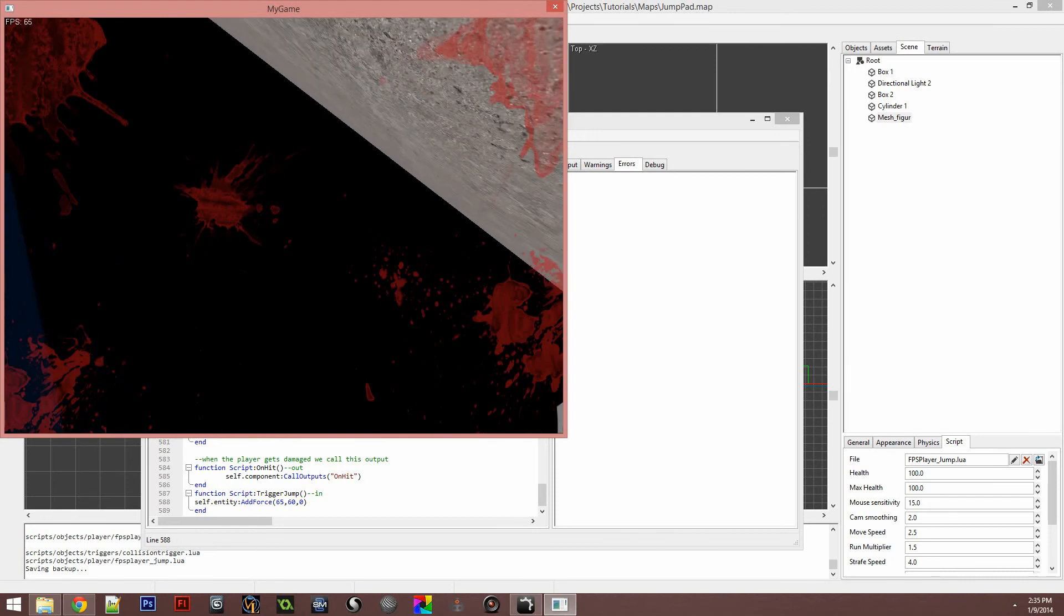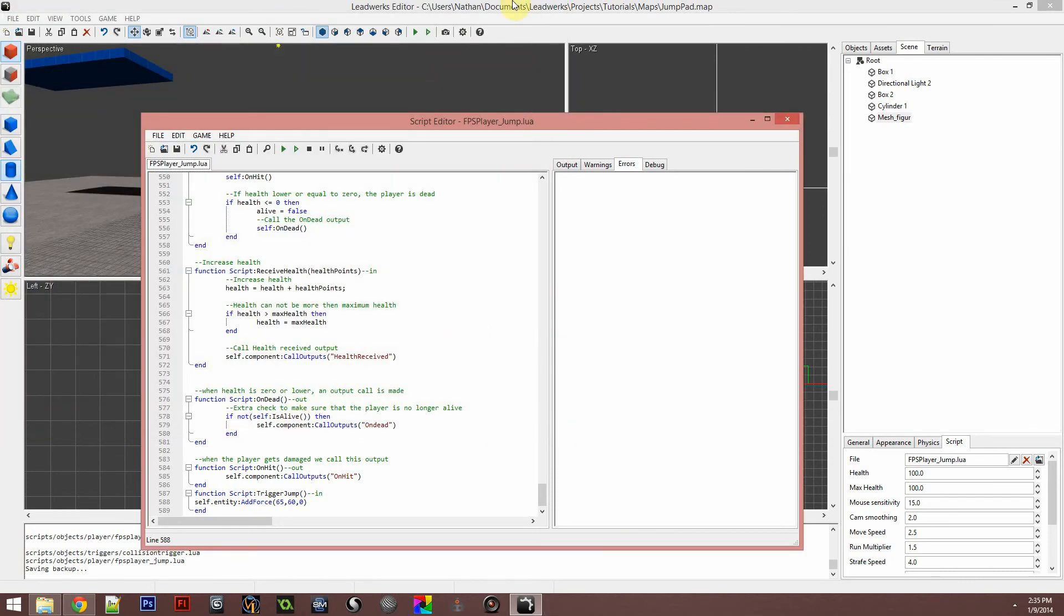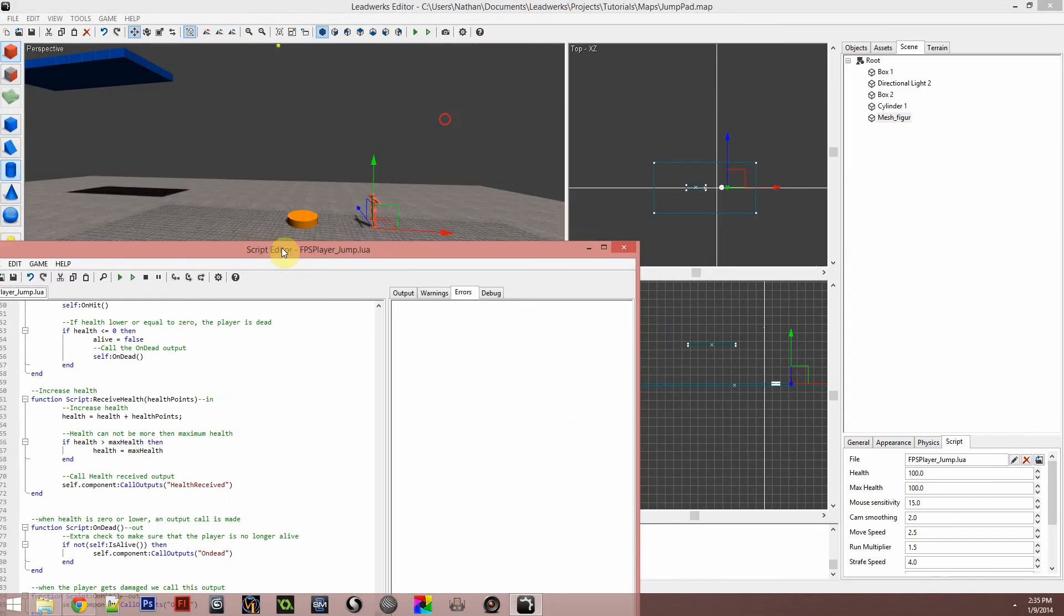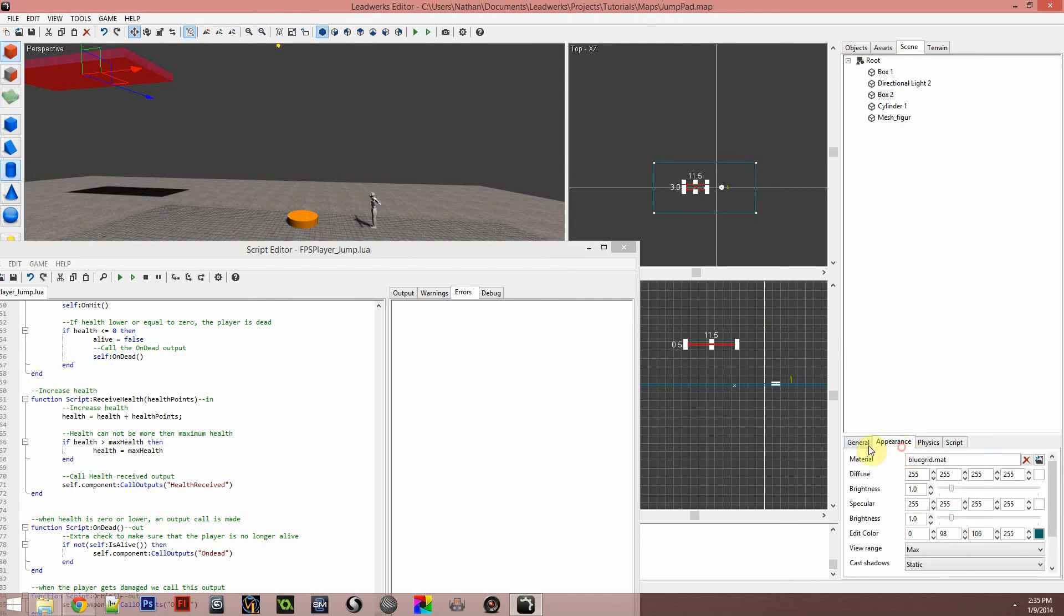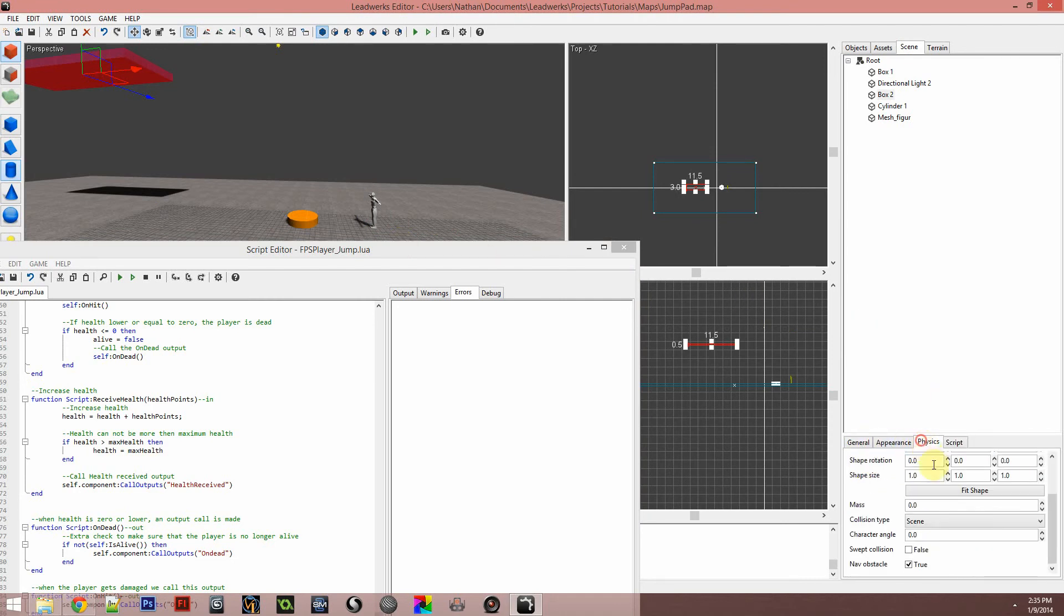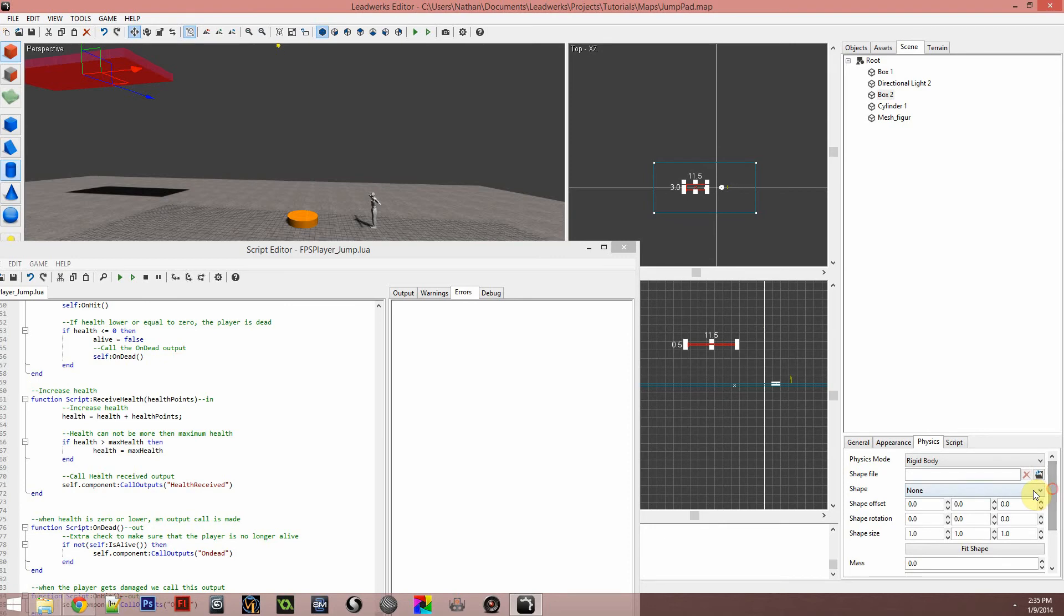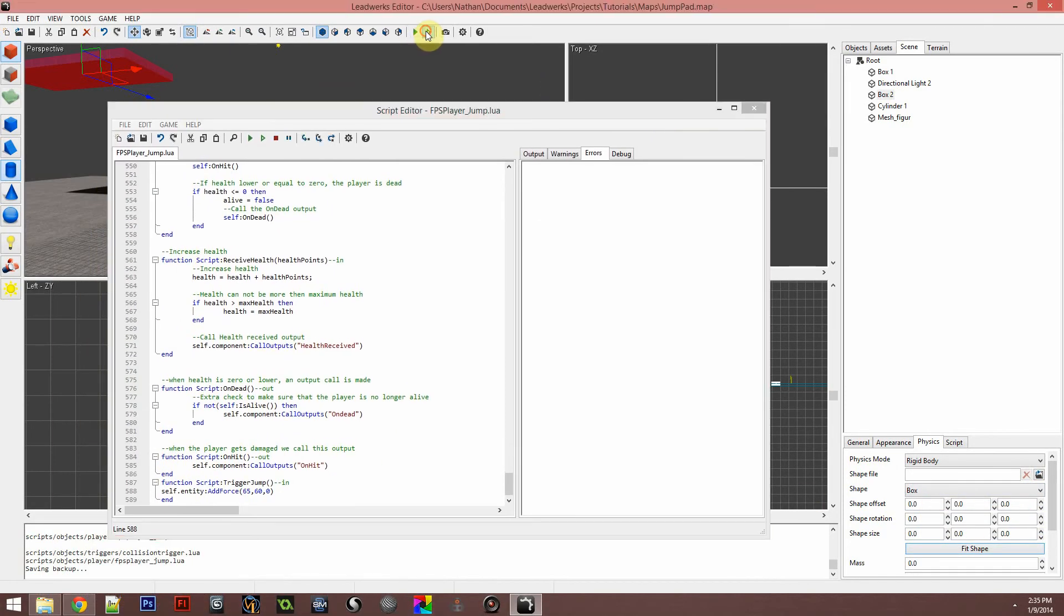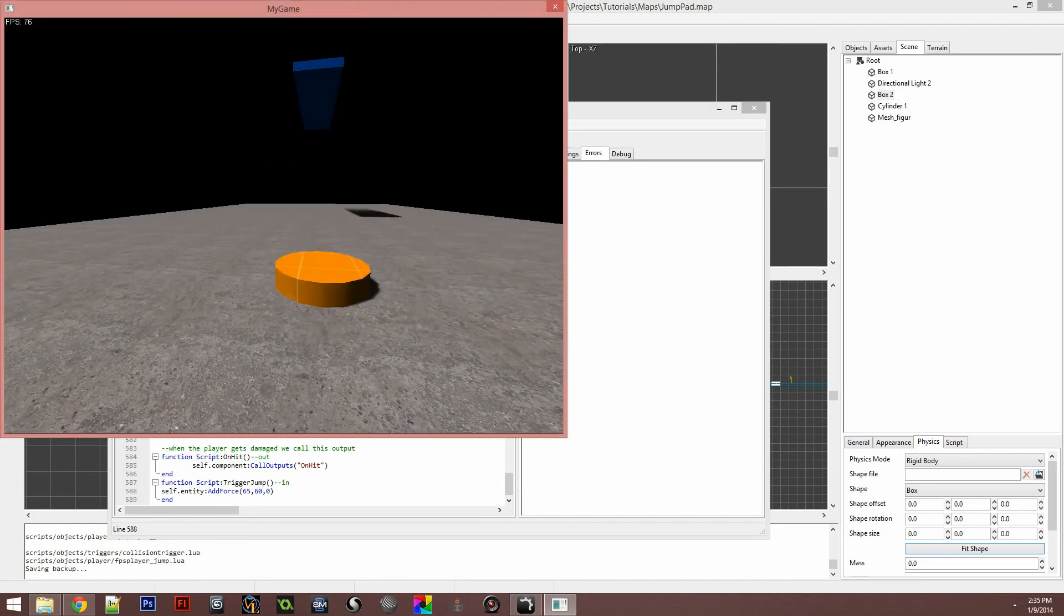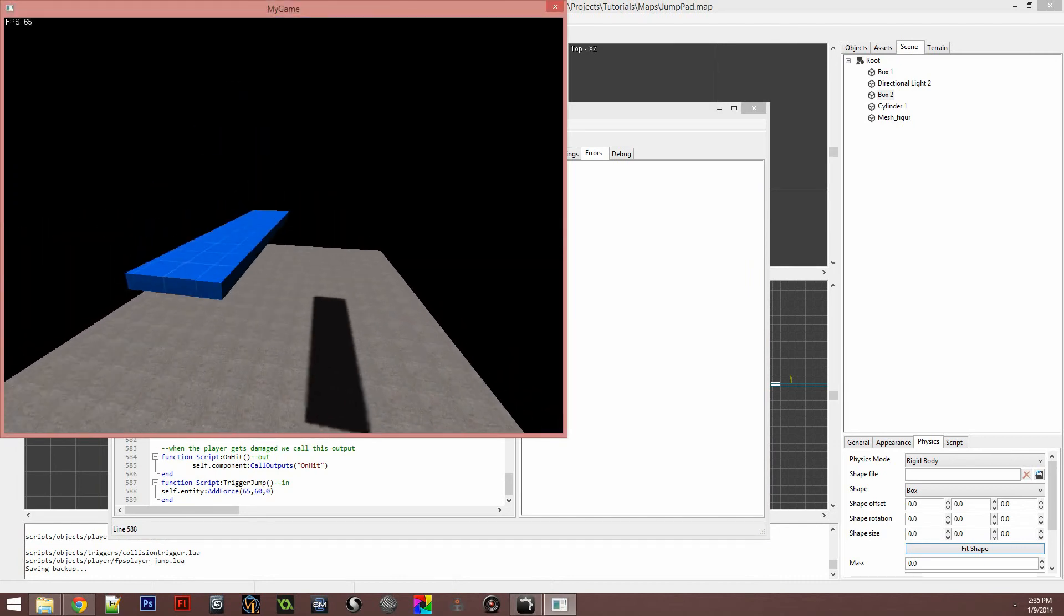Oh, you know, fine. Sixty-five. And now I'm just falling through the platform. So, physics, scene, oh, rigid body. We need to change that to box and fit shape. Play. See if that does anything worse. Boom.